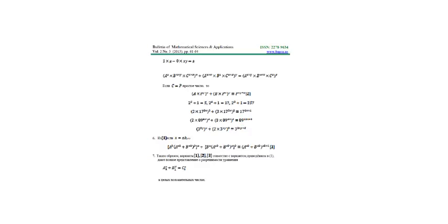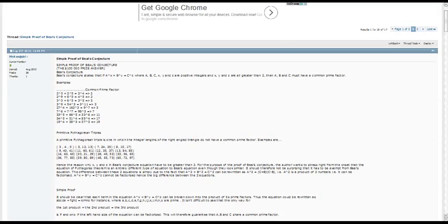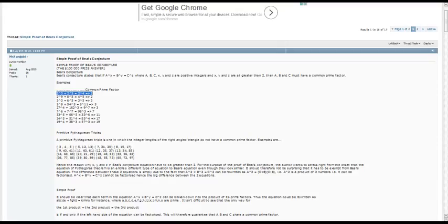And we will show you the simple proof of Beal's conjecture. Here, there are some results, some examples. Here is the general facts, it will be covered with formulas.